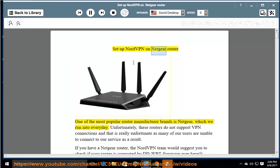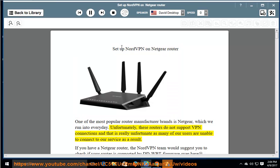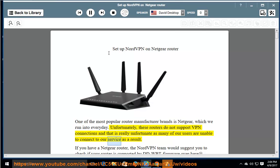Setup NordVPN on Netgear Router. One of the most popular router manufacturer brands is Netgear, which we run into every day. Unfortunately, these routers do not support VPN connections, and many of our users are unable to connect to our service as a result.